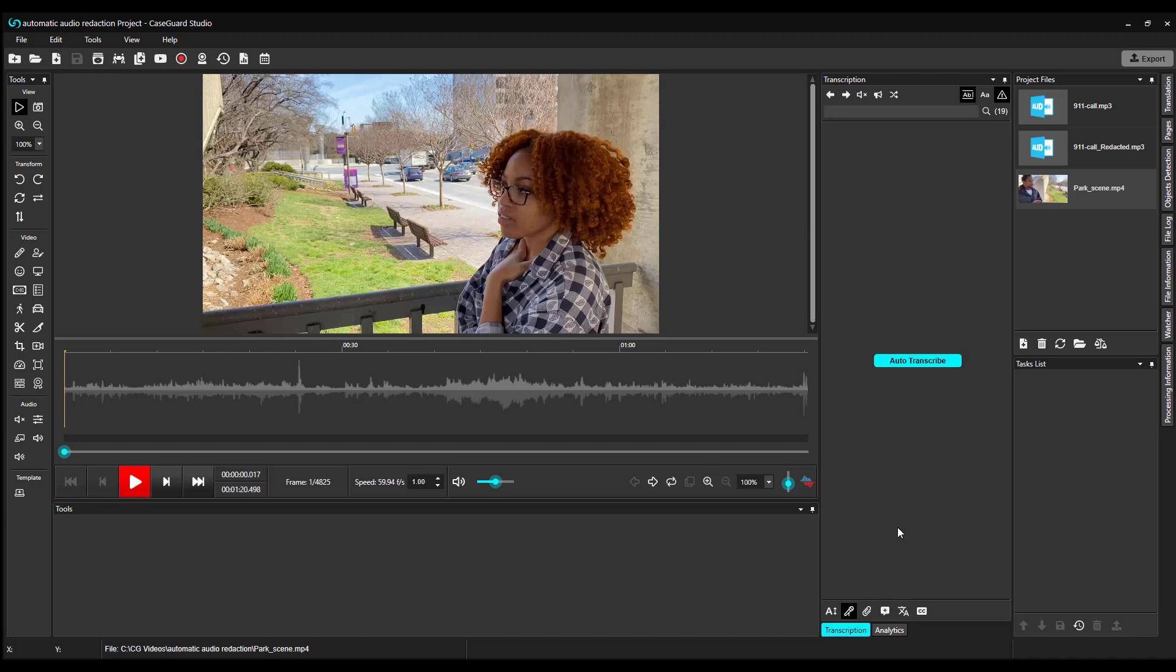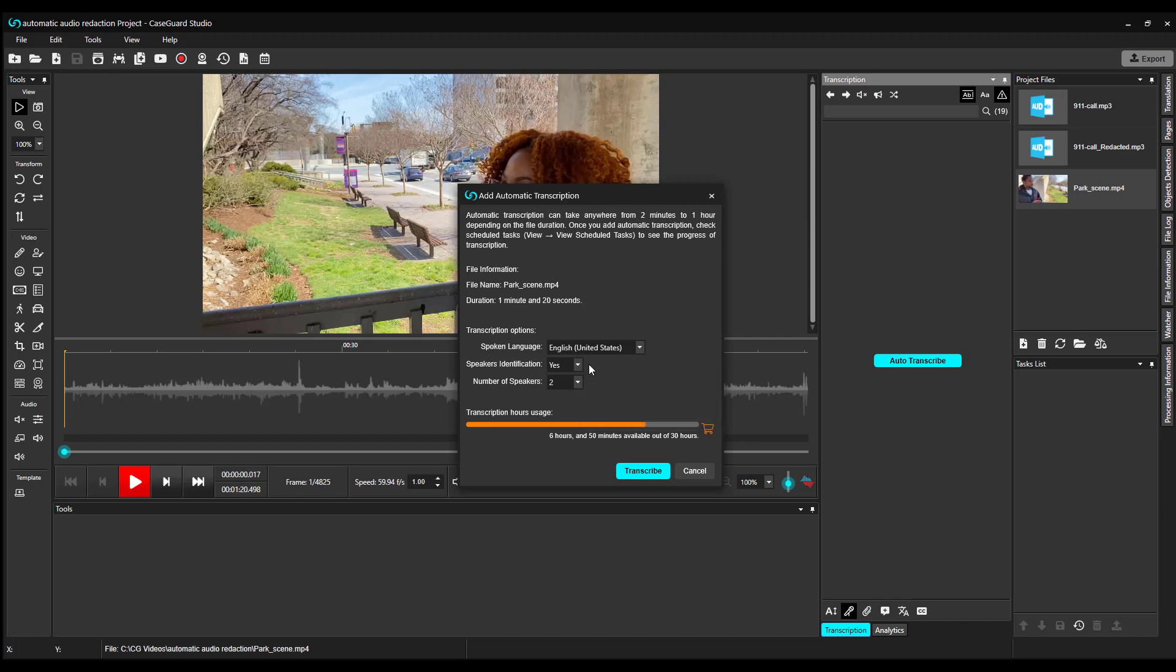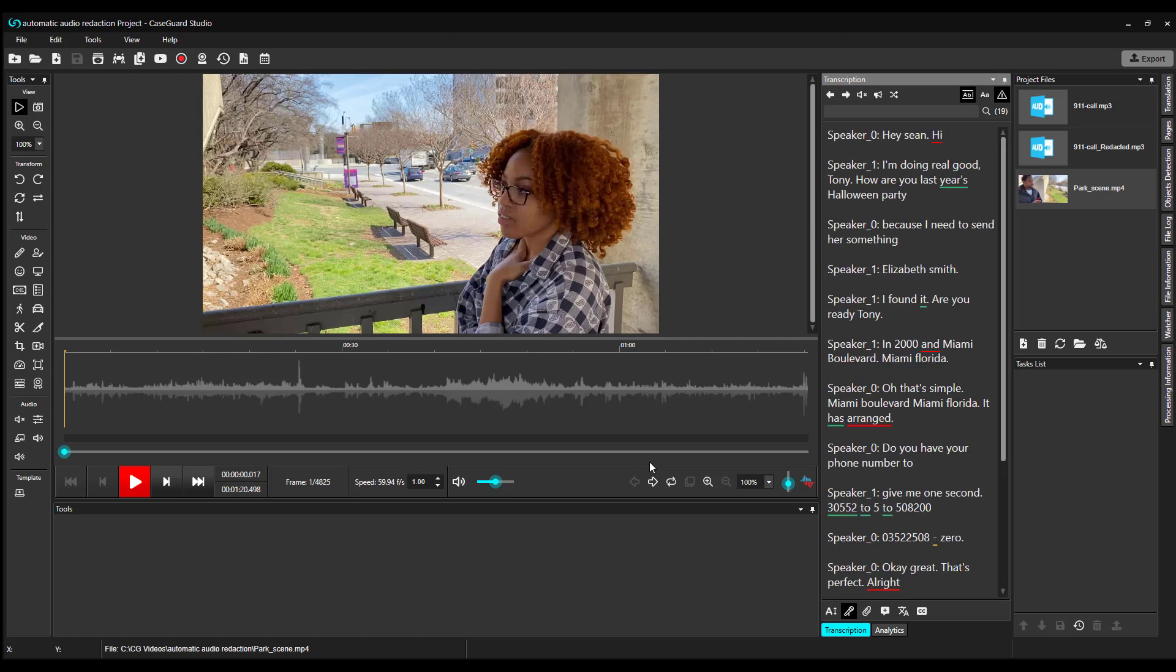Click Auto-Transcribe, select your spoken language, if you'd like your speakers identified, and the number of speakers, and click Transcribe. When your transcription pops, you can do the same thing I showed in the audio file. Highlight and redact anything that you need to remove from the audio file.